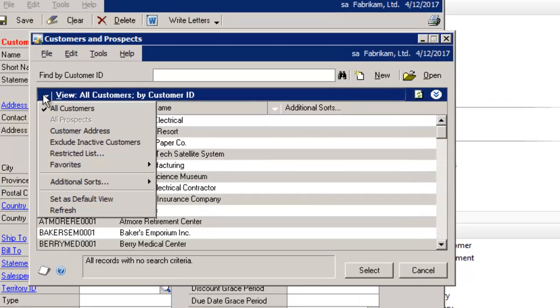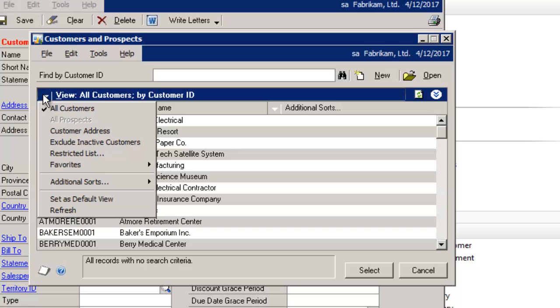And in this window, you can set default views for lookups. So the next time the lookup window is opened, it will use the assigned default view. This will enable quicker access to information for users.